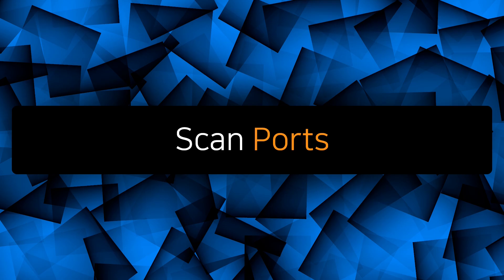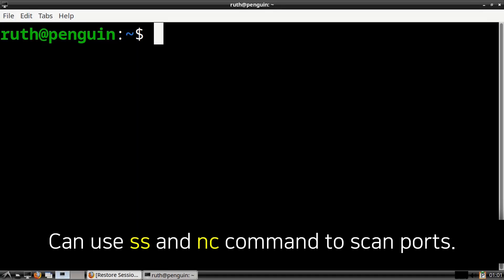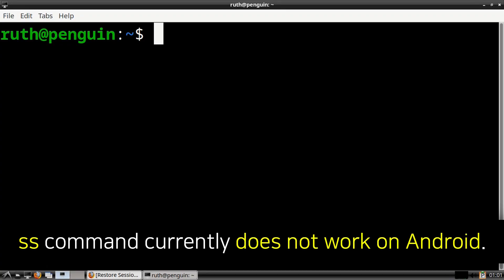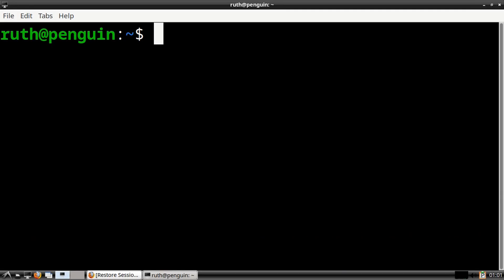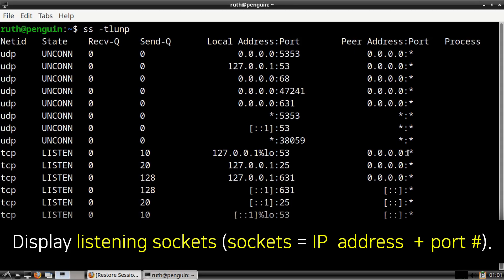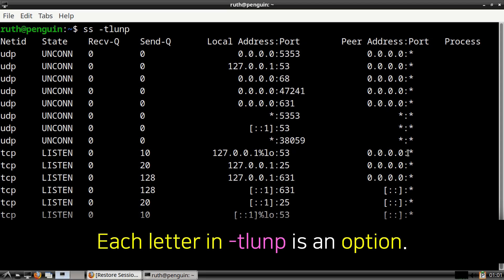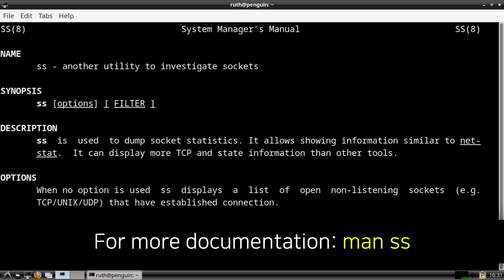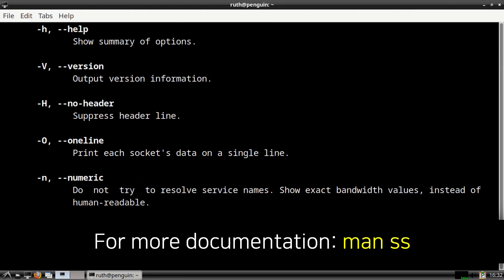Next, I am going to show how to scan for ports. To scan for ports, we will be using the ss command and the nc command. Note that the ss command will not work on Android. In order to get more out of the output for the ss command, I had the Firefox browser open. For our first ss command, we will execute ss -tlunp. This will display listening sockets and any processes using those sockets. Sockets contain an IP address and a port number. Note that each letter after the dash represents an option. For more information, we can execute man ss.